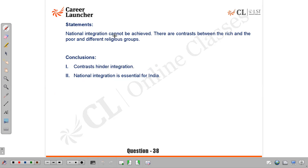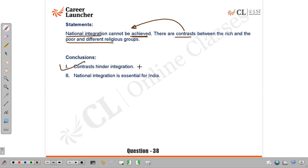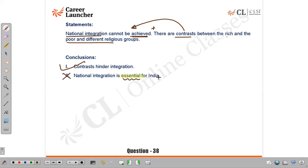Question 38: National integration cannot be achieved; there are contrasts between the rich and the poor and different religious groups. Conclusion 1 — 'contrasts hinder integration' — absolutely correct; combining both statements gives us that contrasts of any type hinder national integration. Conclusion 2 — 'national integration is essential for India' — we are not talking about essentiality; the statement says it cannot be achieved but doesn't say it is essential. That becomes more of an assumption. Answer: A, only conclusion 1 follows.